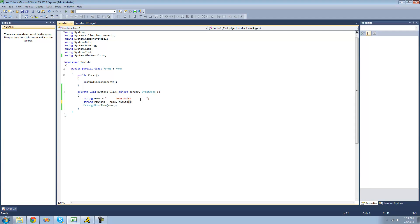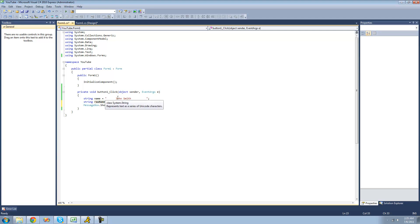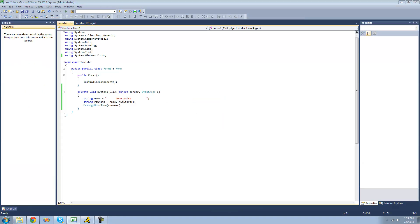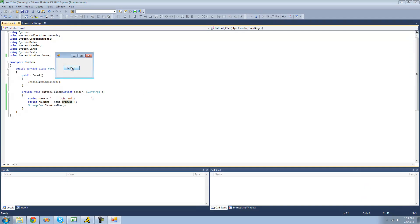You can also use TrimStart if you only want to trim the spaces at the beginning. If you don't want to trim the spaces off the end, then use TrimStart and you'll get 'John Smith' followed by a whole bunch of spaces — you won't really be able to tell the spaces are there, but they are. And then you can use TrimEnd to just trim the spaces off the end, so you'll get a whole bunch of spaces and then 'John Smith', and you should be able to see those spaces.